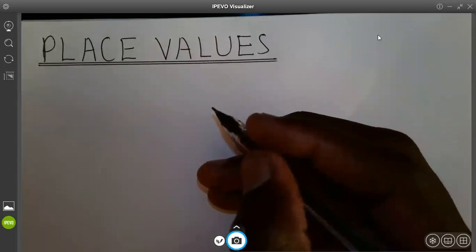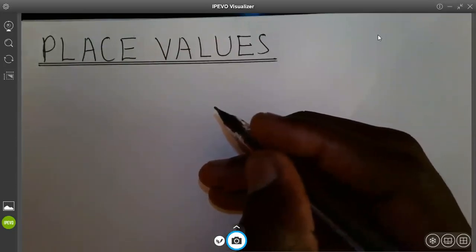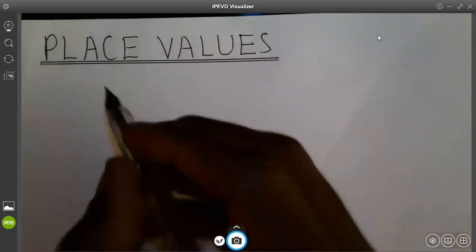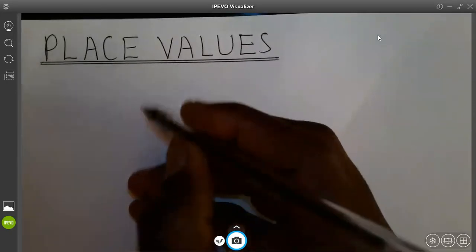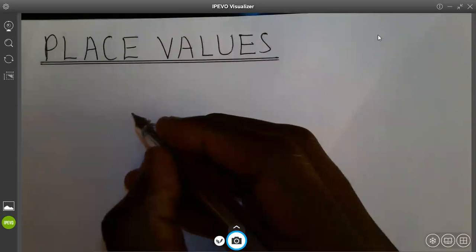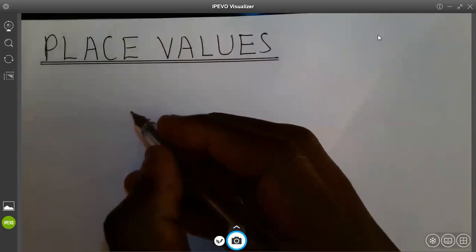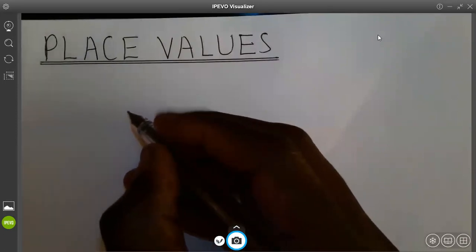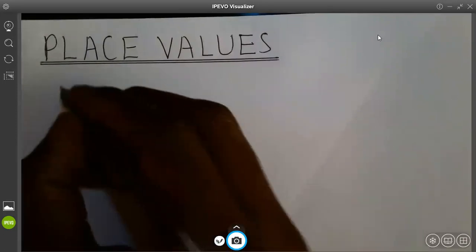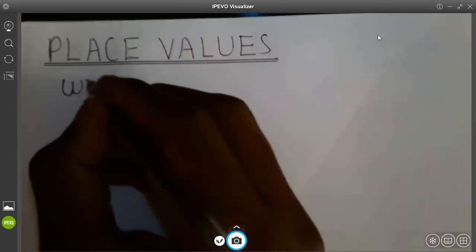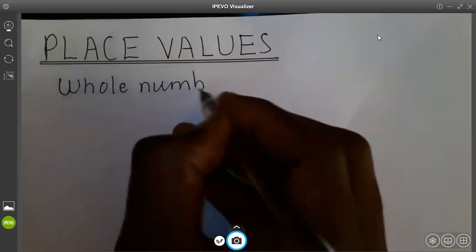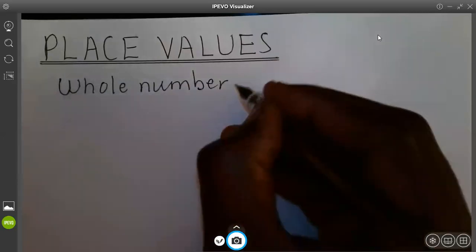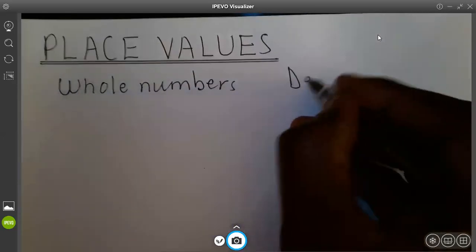My name is Mr. Ishengoma and today we are going to look at place values. Basically, when we are talking about place values, we are talking about the positions of numbers. Numbers are grouped into two: group one, we have what we call the whole numbers, and group two, we have what we call decimal numbers.